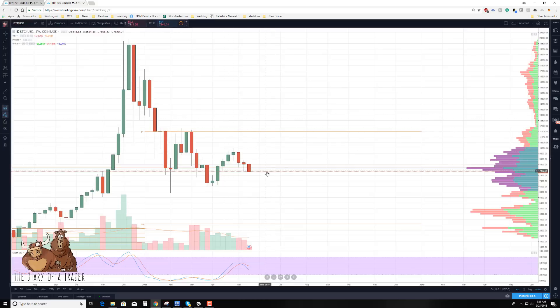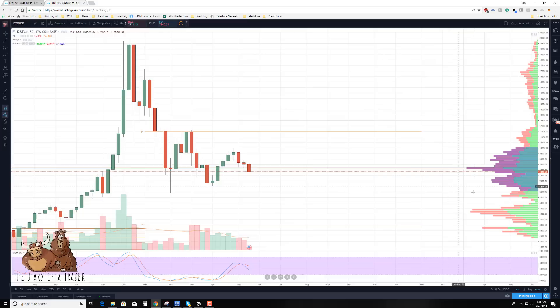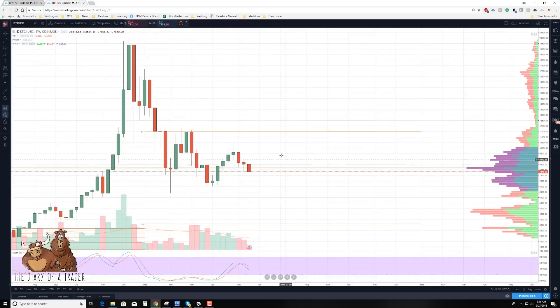That was just a little intro and look at volume profile and how it can be used in your trading. I hope you found this video very informative and useful, and I look forward to talking with you in our next videos. Bye-bye.